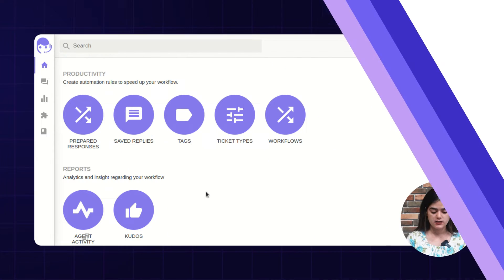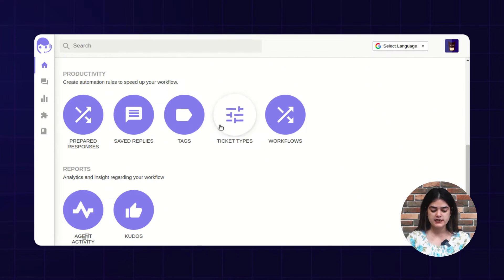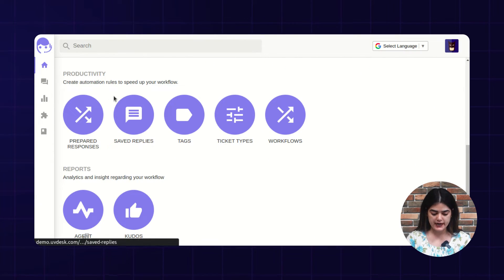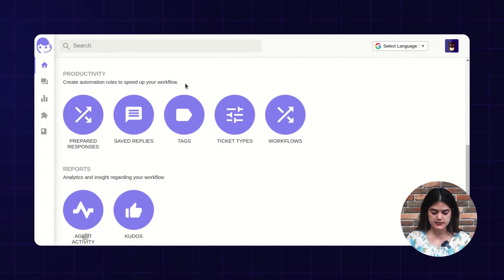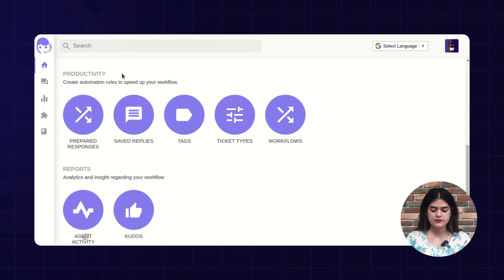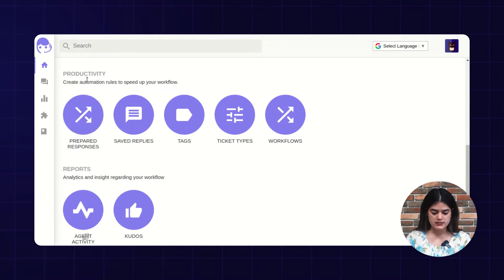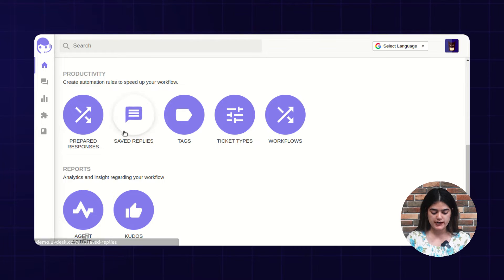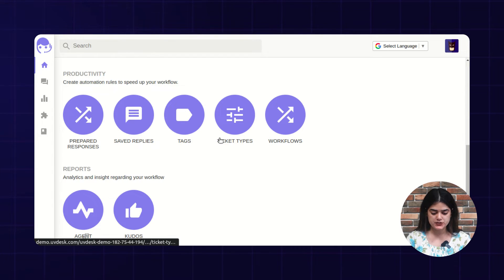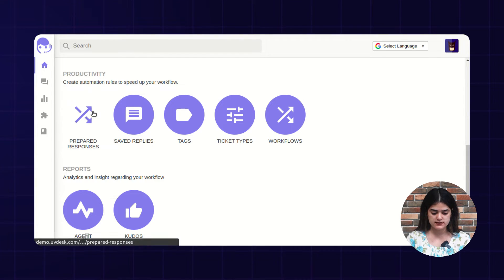Let me take you to the backend configuration of the Uvdesk helpdesk. I am on the backend of Uvdesk Ticketing System and here we will be checking out the functionality of productivity. We are having multiple options inside the same.